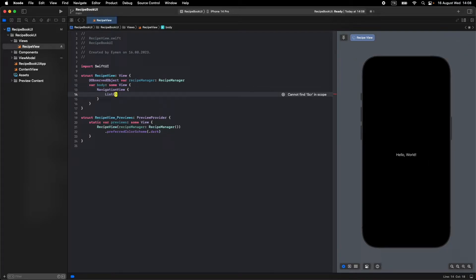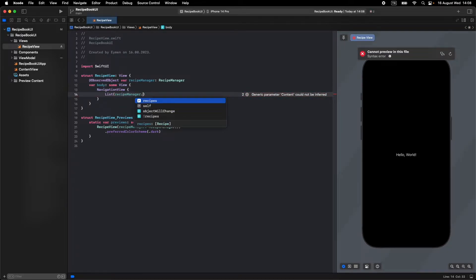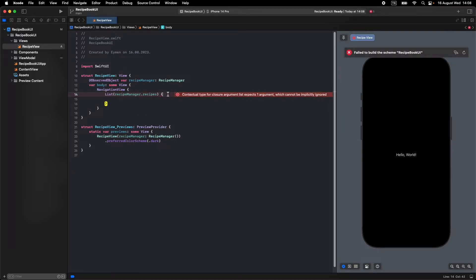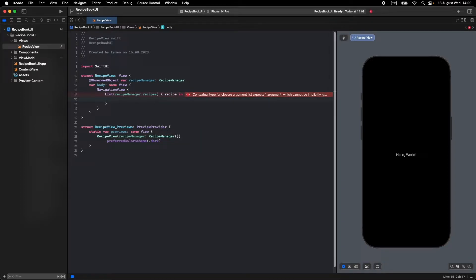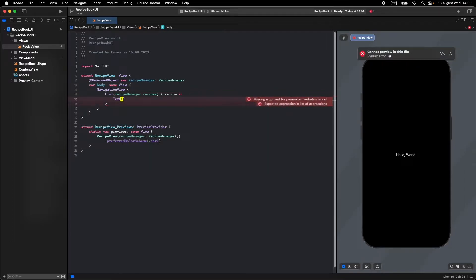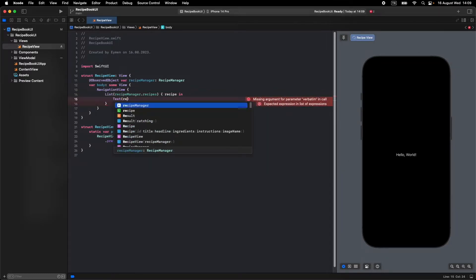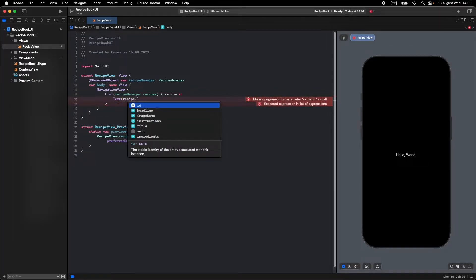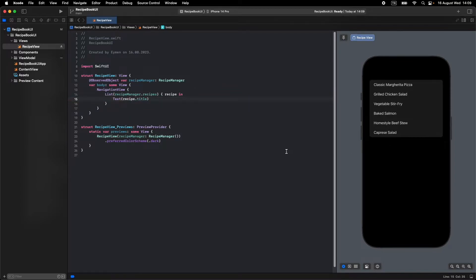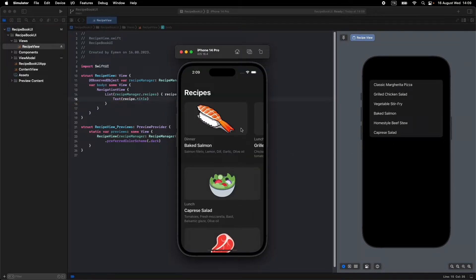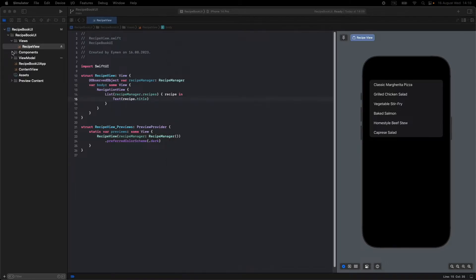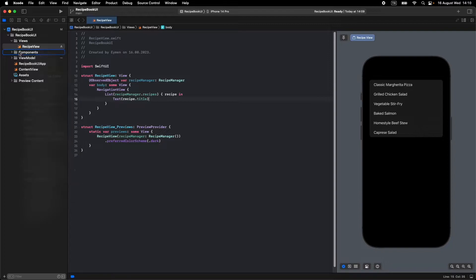Let's list our recipes array. Write 'recipeManager.recipes' and call 'recipe in'. For now, let's just display with Text — write 'recipe.title' so we can see our recipes. Next, I'll make a card with a card component. In the Components group, open a new file.